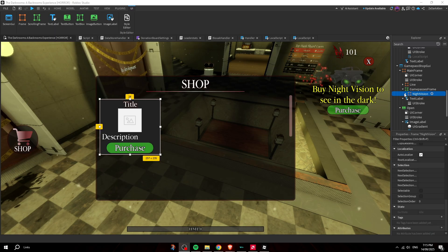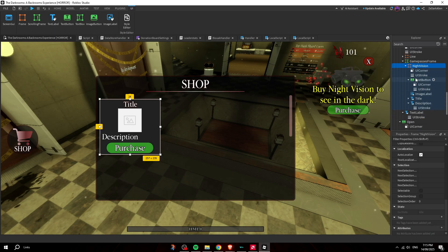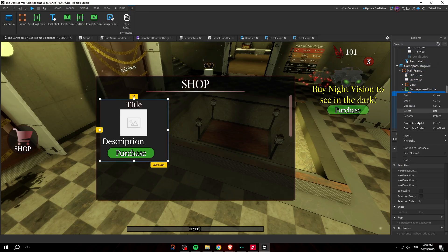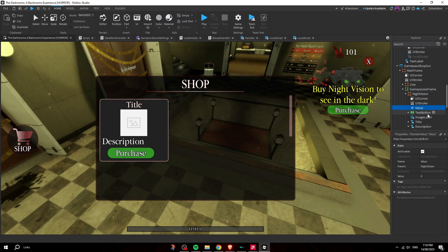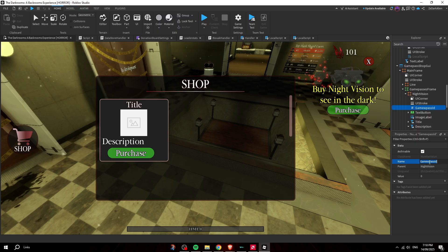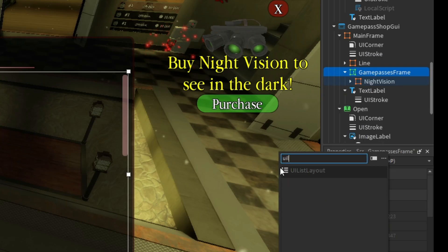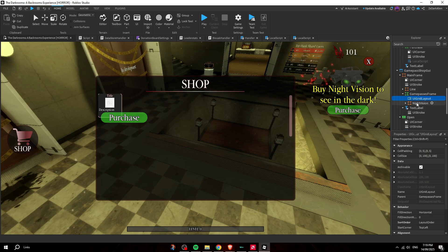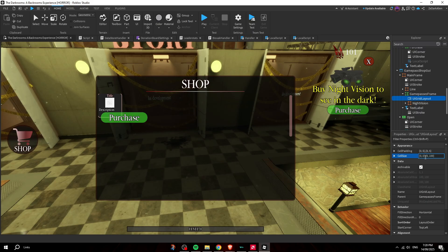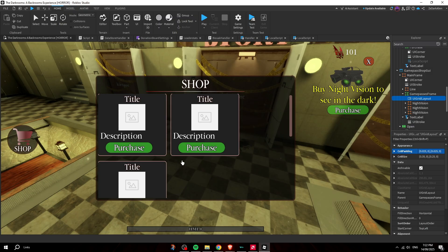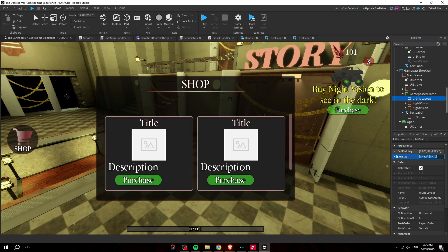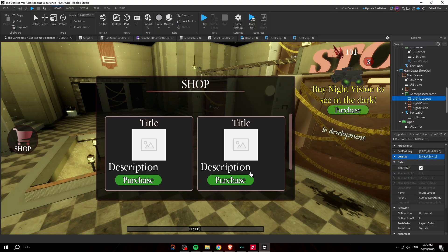After designing the game pass frame, insert a NumberValue inside the frame and name it 'GamePassId.' This is what makes each pass entry customizable — the script will read this value to know which game pass to display and handle.